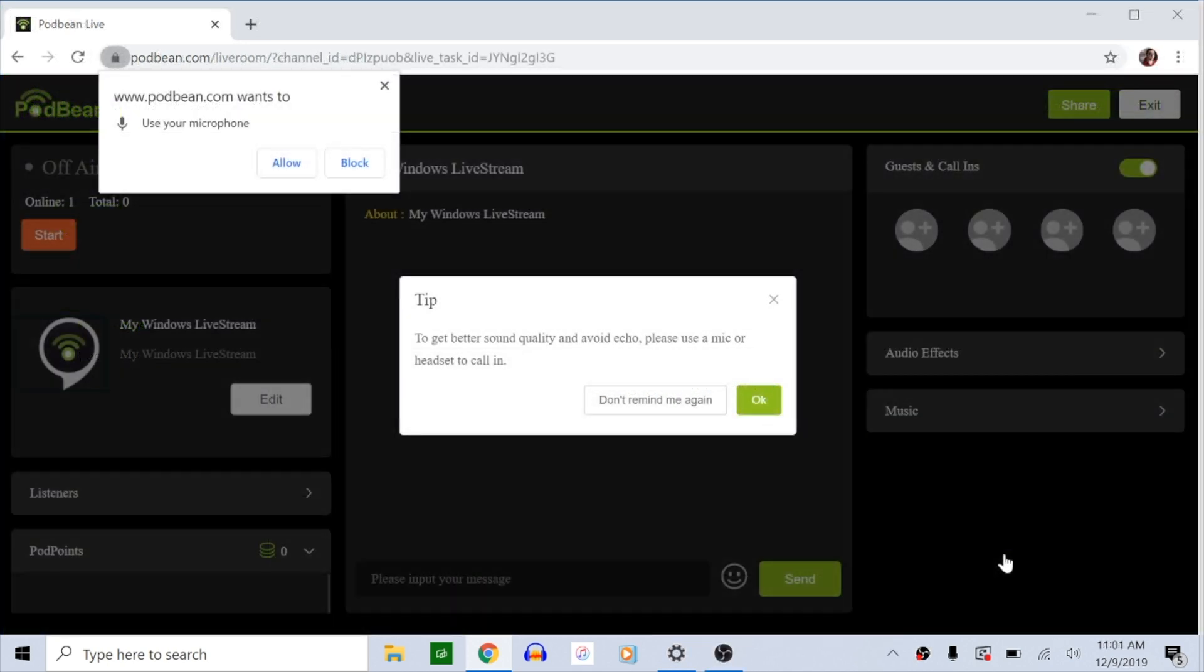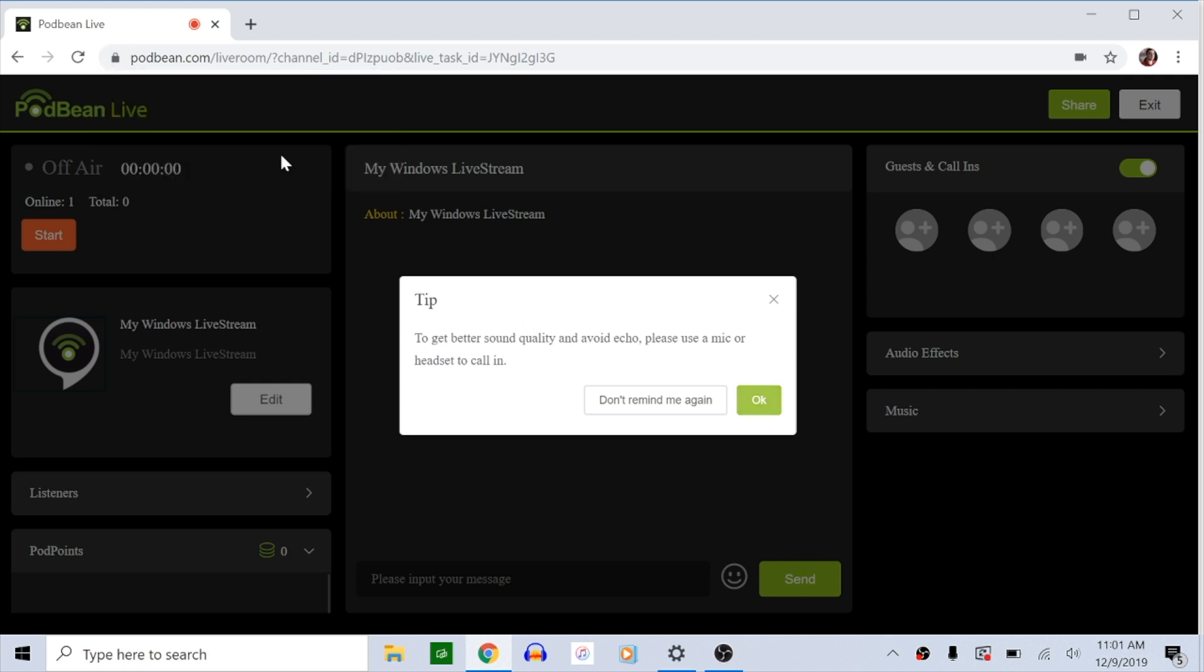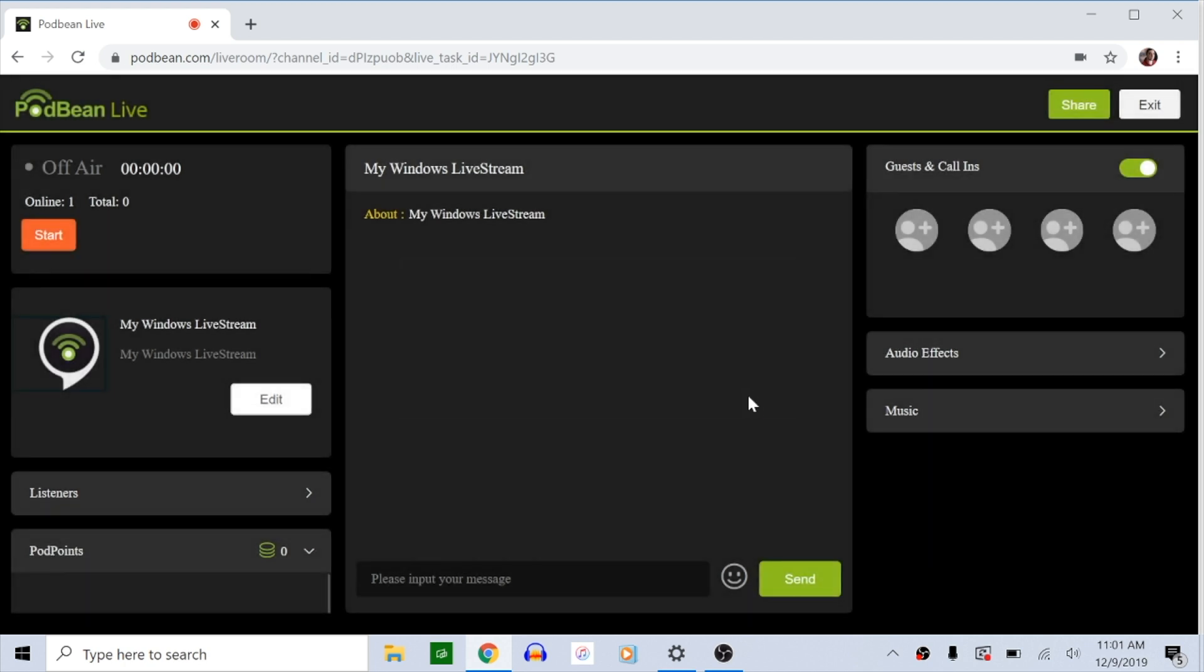When Podbean's live show interface asks you for microphone access, the computer should recognize your interface. You should now be able to use your external interface during your live stream.